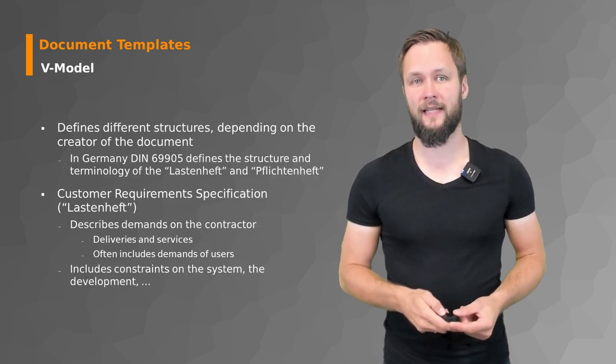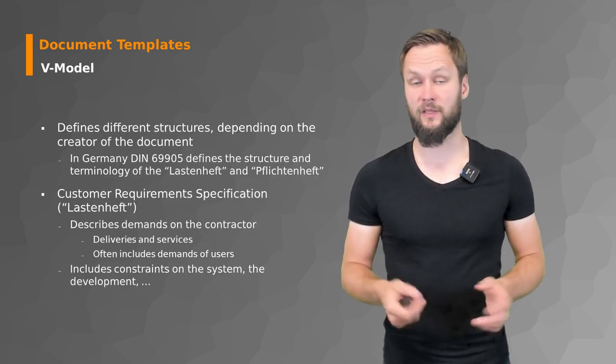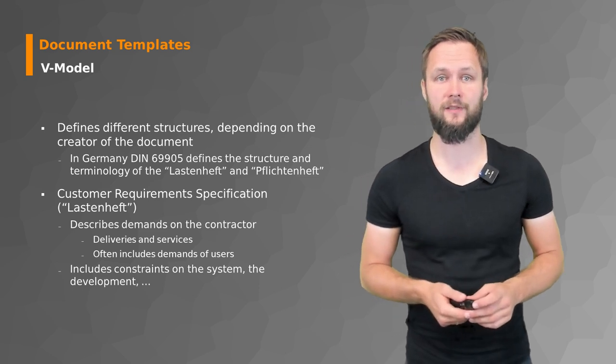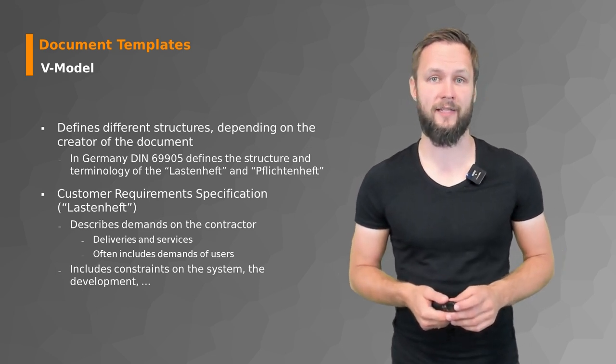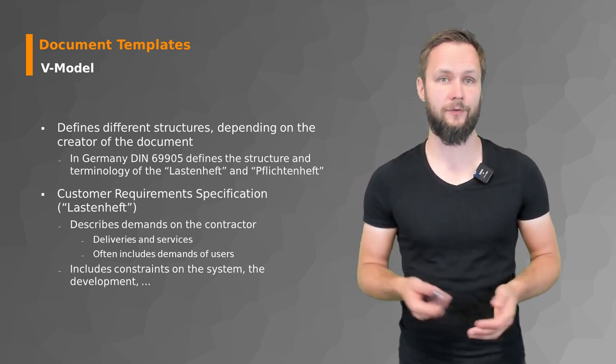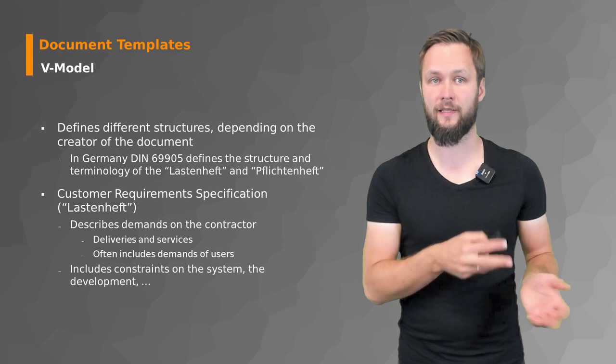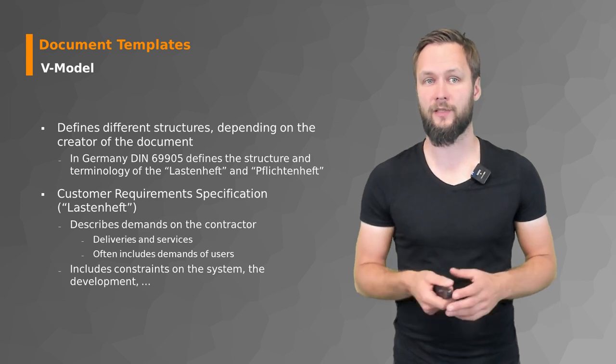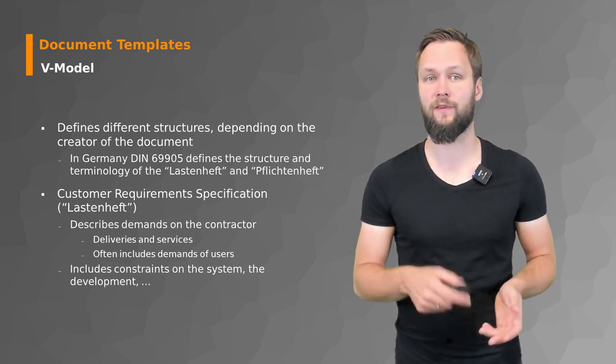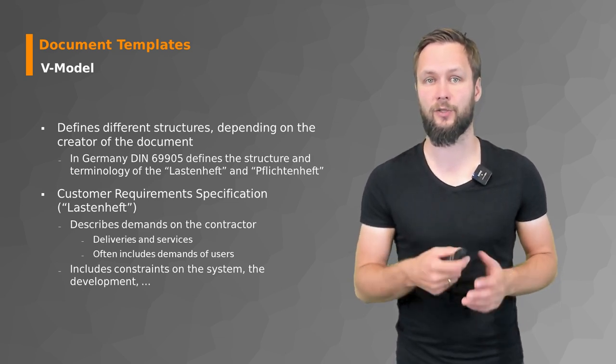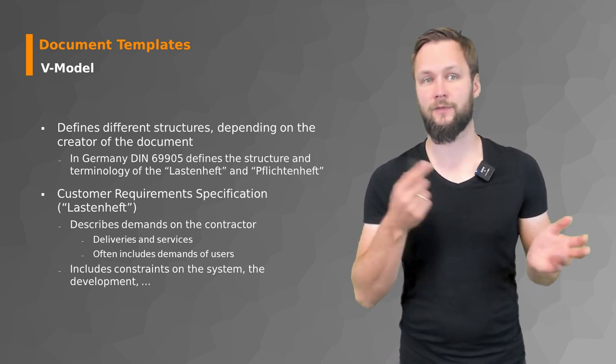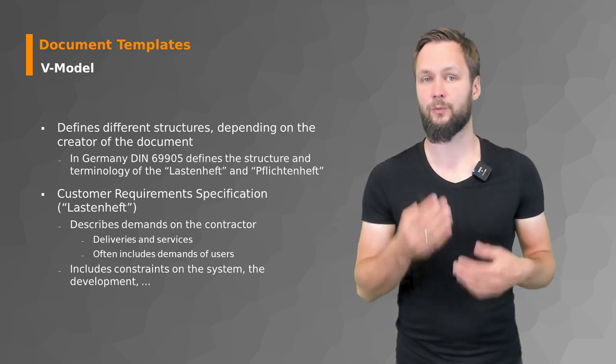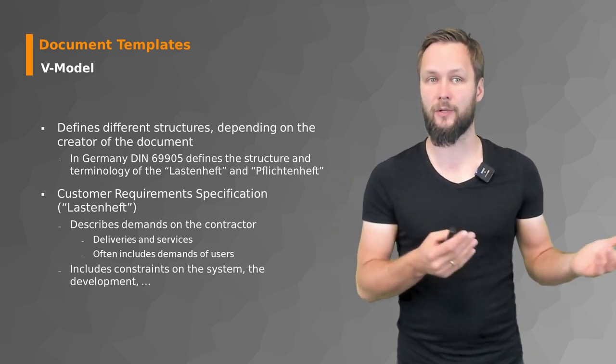Next is the V-Model, which defines different structures depending on the creator of the document. In Germany, we have the standard DIN 69904, which defines the structure and terminology of the Lastenheft and Pflichtenheft that we just talked about a few minutes ago.